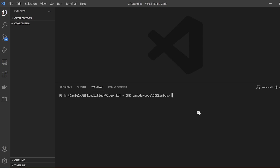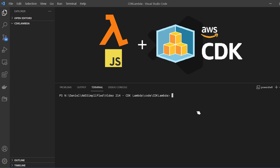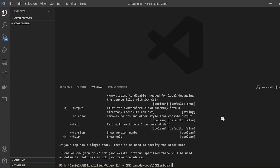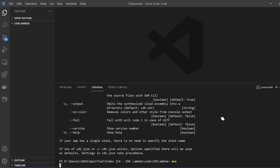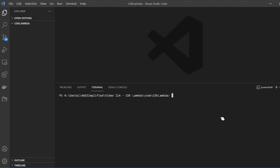Hello everyone. In this video I'm going to show you how to set up a JavaScript Lambda function using AWS CDK. There are a couple of prerequisites: you need the AWS CLI installed and you need CDK installed. To check, just type CDK and you should get a prompt, and if you type AWS you should also get a prompt. Make sure you have those two things installed. I'll leave a video in the description below where you can learn how to do that.